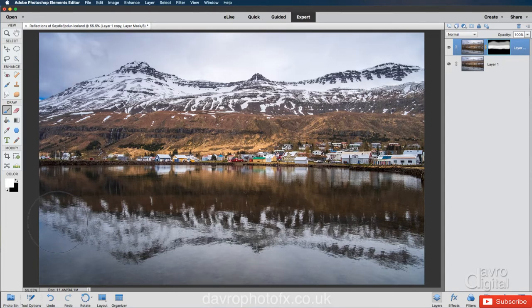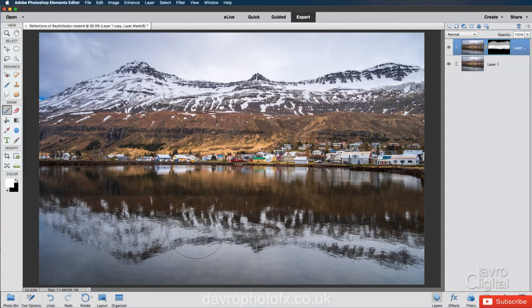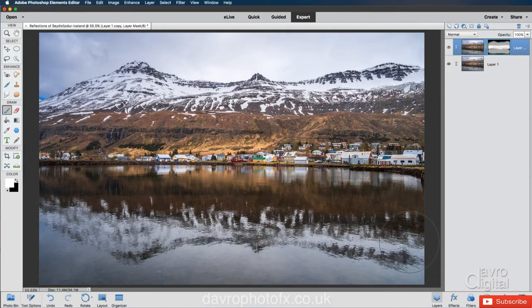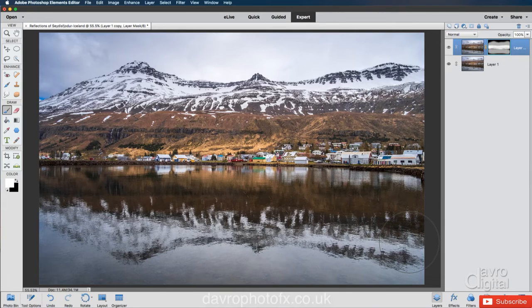I'm just going to bring back this part of the mountain here, the reflection. Something like this. Now, you're probably wondering, how do I know where I've painted and where I've missed out? Well, if you press the backward slash key, that brings up this.